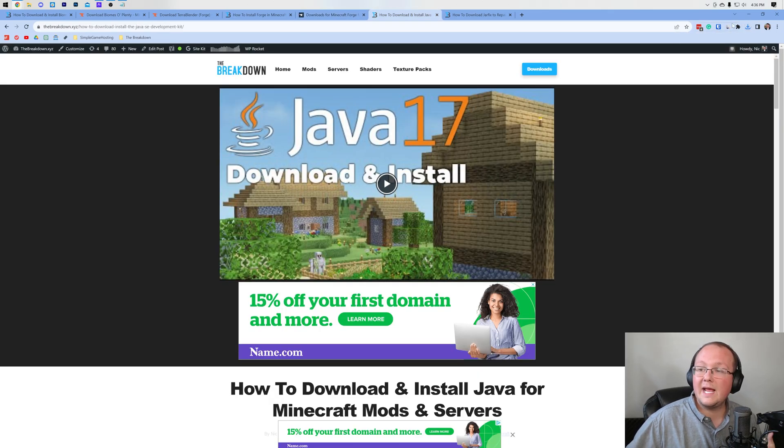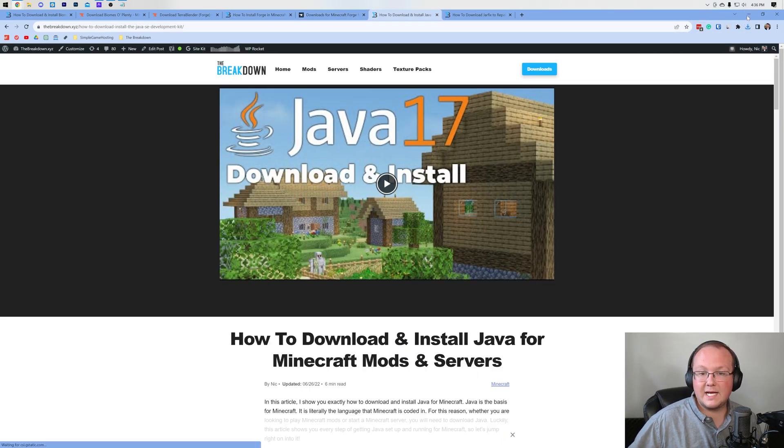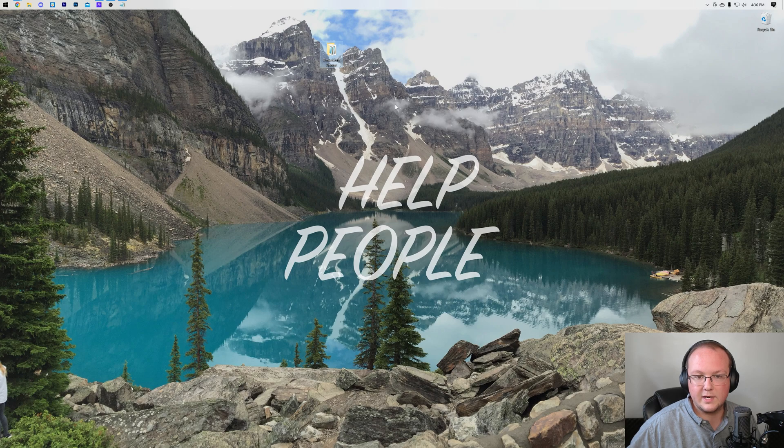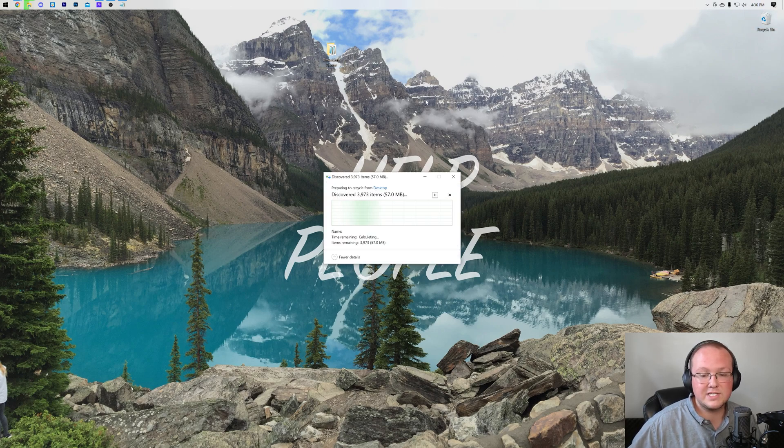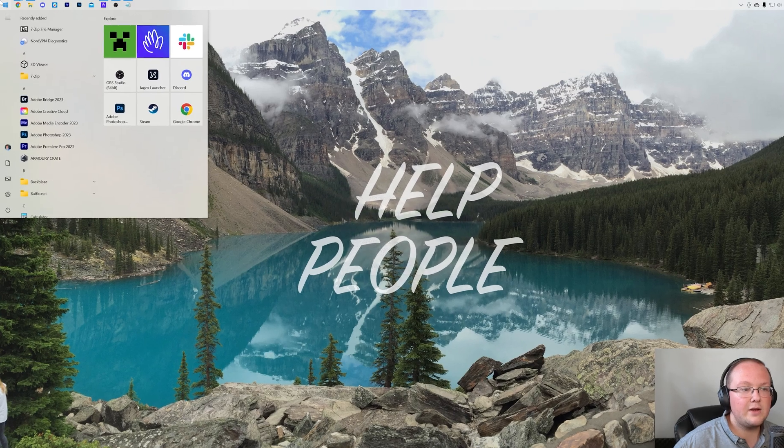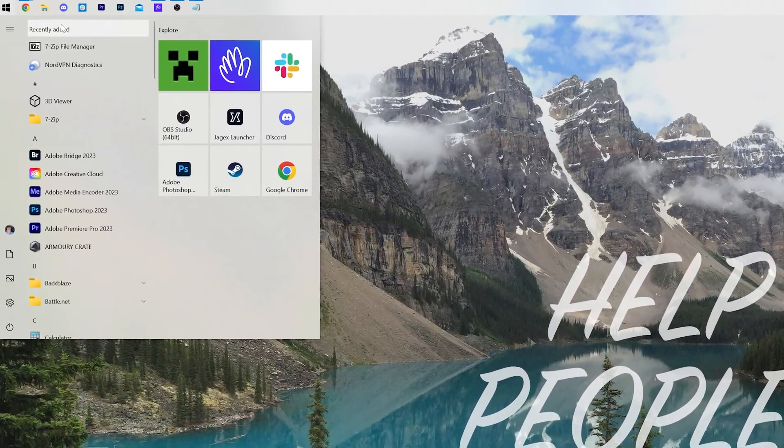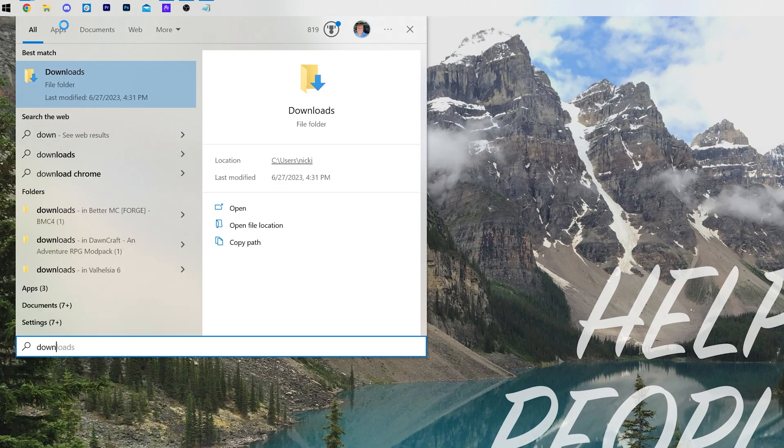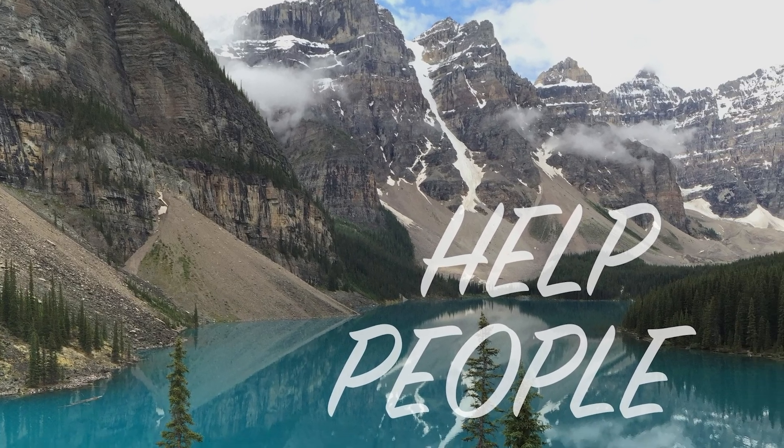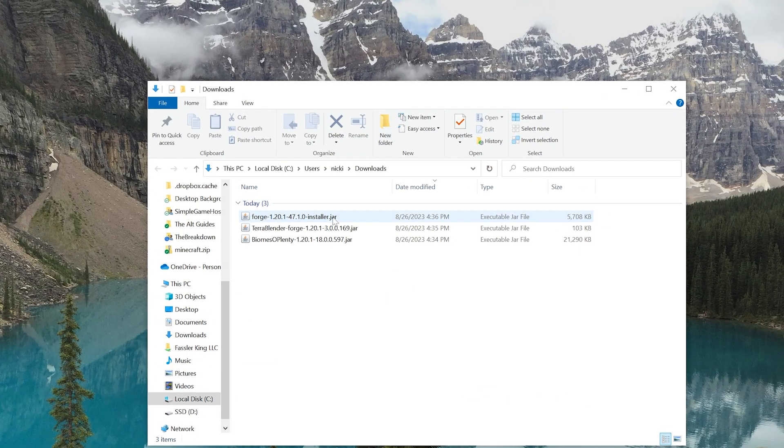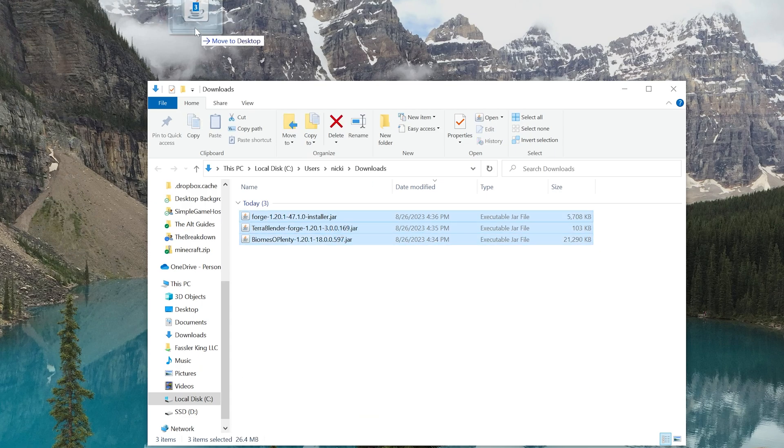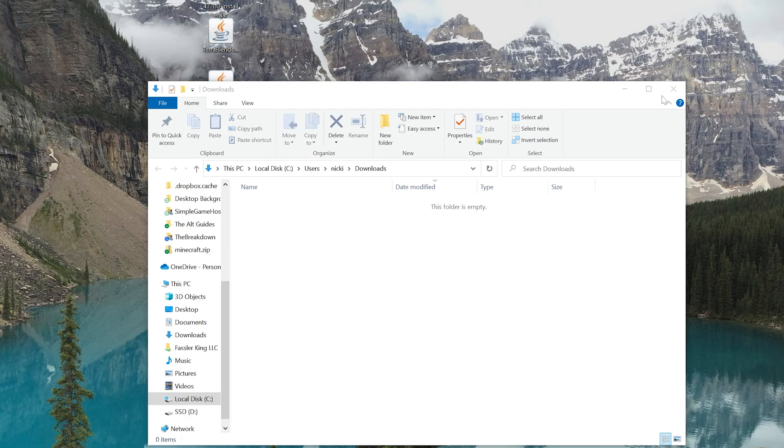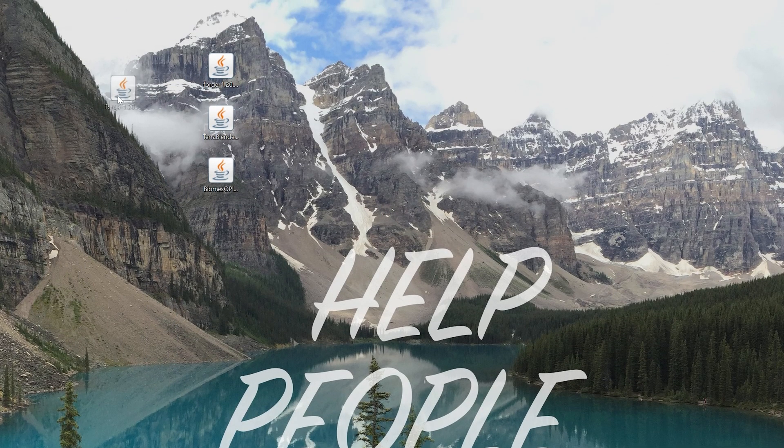Nevertheless, let's go ahead and minimize our browser here. And then what we want to do is go ahead and move all the files we just downloaded to our desktop. In order to do that, they're going to be in your Downloads folder. So right here we are in our Downloads folder. We've got Forge, Terra Blender, and Biomes O' Plenty. Move all of these to your desktop right like so.